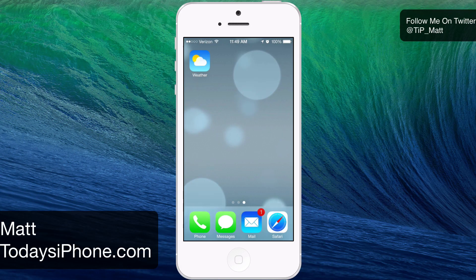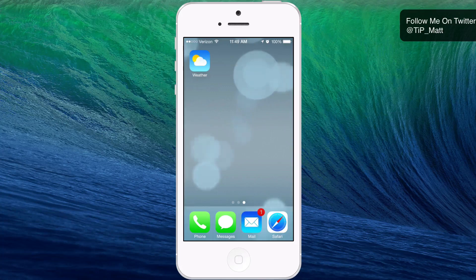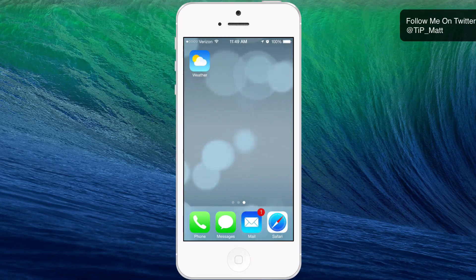Hey guys, what's going on? Matt here from today's iPhone.com. Today we're going to be taking a look at the default weather app in iOS 7. So without wasting any more of your time, let's get to it.